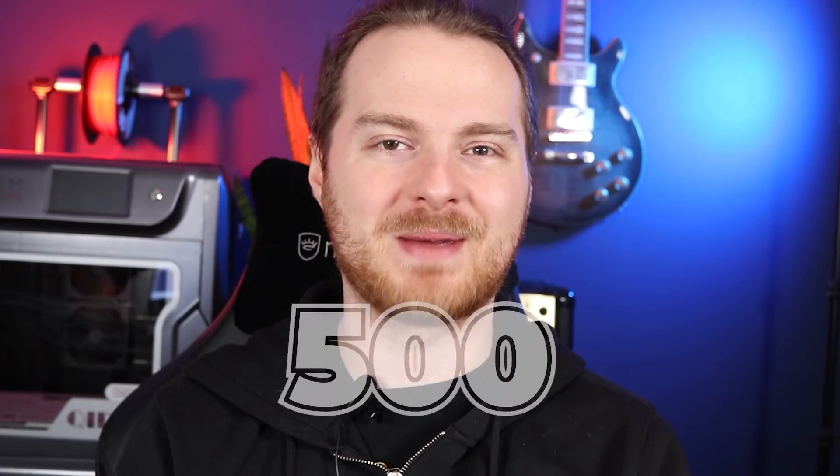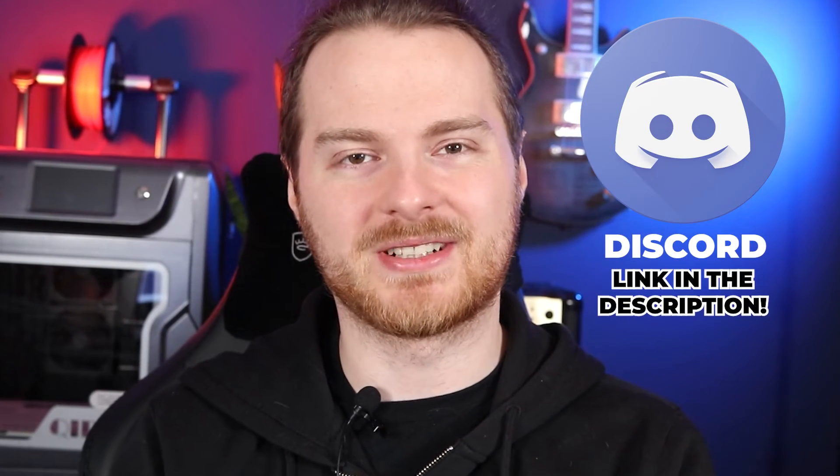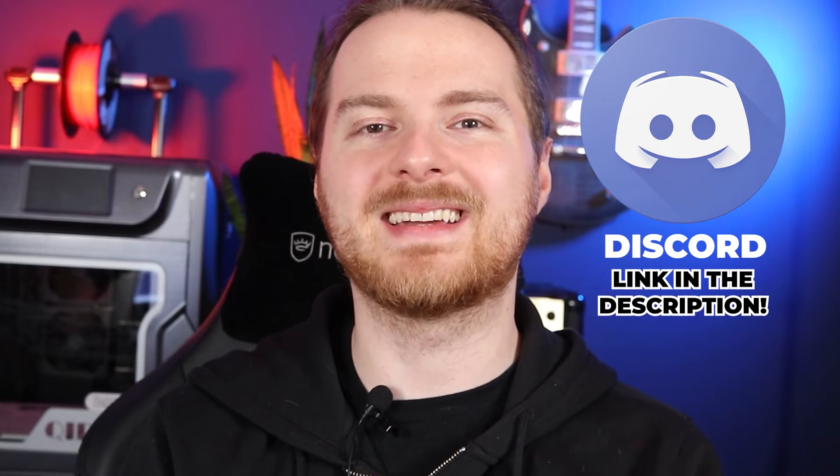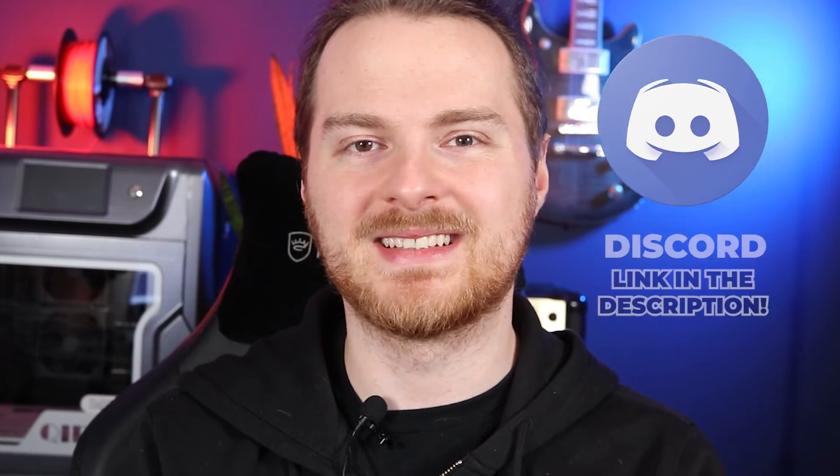Yesterday we managed to get 500 subscribers, so thank you so much for being here with me. I really appreciate it. For this occasion I decided to start own Discord server. Feel free to drop by and become part of our community. And now let's get to events.